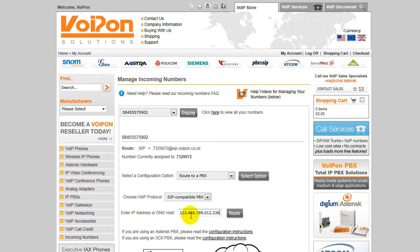For further instructions on how to route your number to a PBX, please visit our support section which will detail further options. Please ensure that your PBX is correctly configured and all the necessary ports are forwarded in your router's software to avoid any disruption to your services.